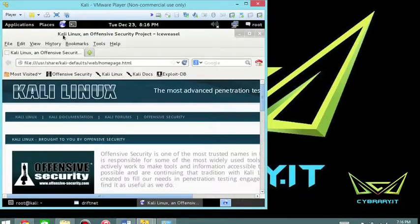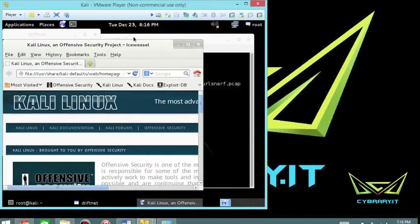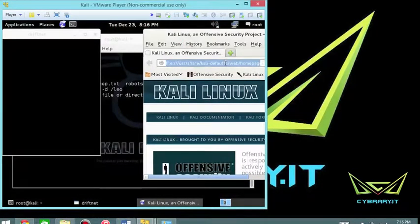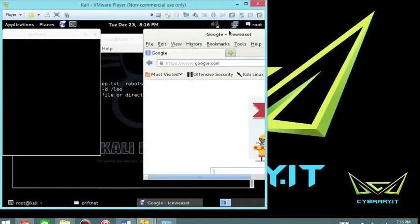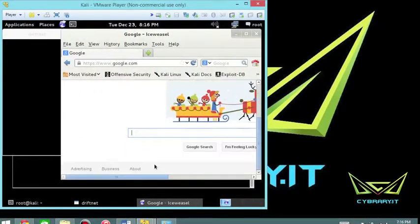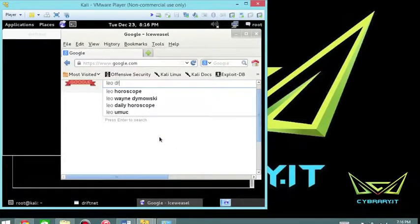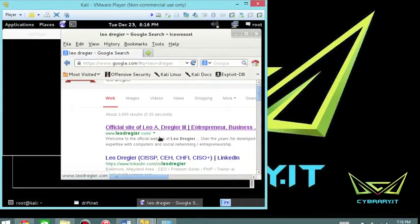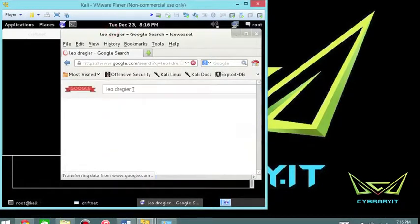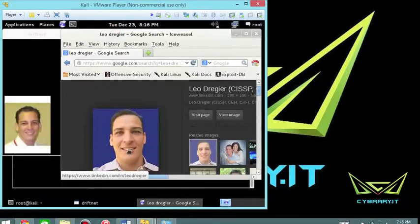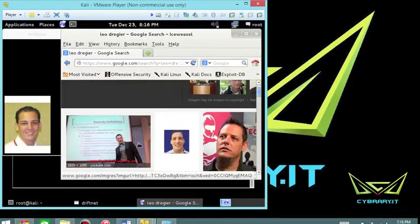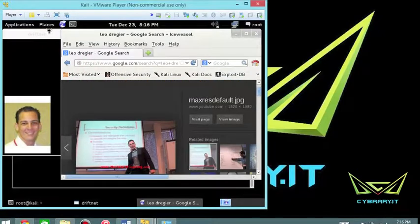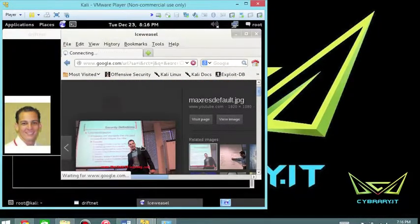So what we're going to do is we're going to go to the web. The old interweb here. And I find it particularly interesting to go to Google images. So I'm going to search for Leo Drager. And particularly Google images. And whenever you click on an image, you can see these get dumped to the driftnet capture screen.